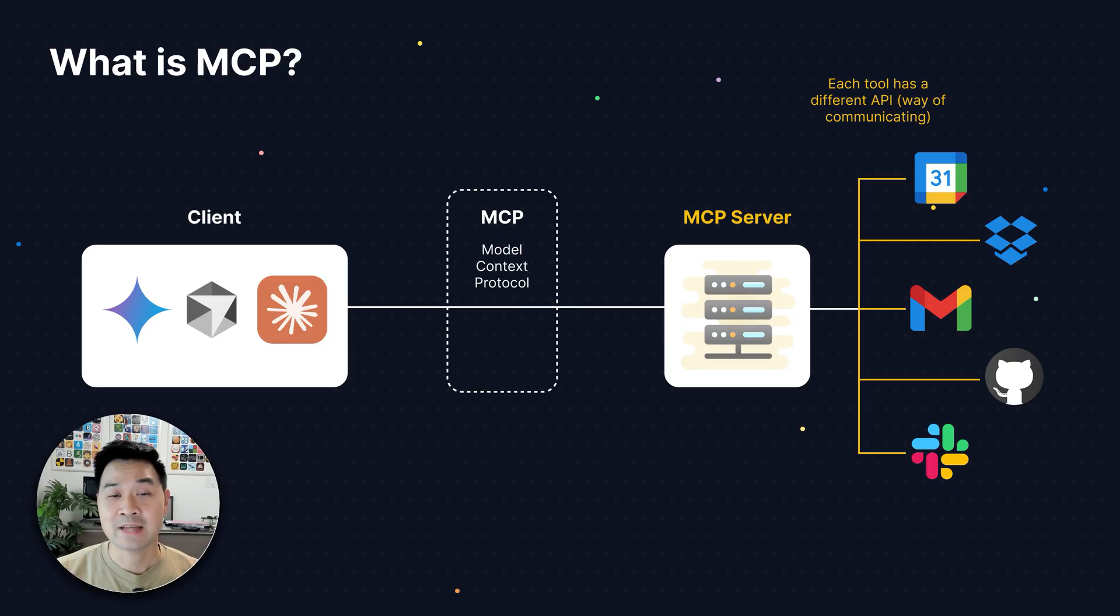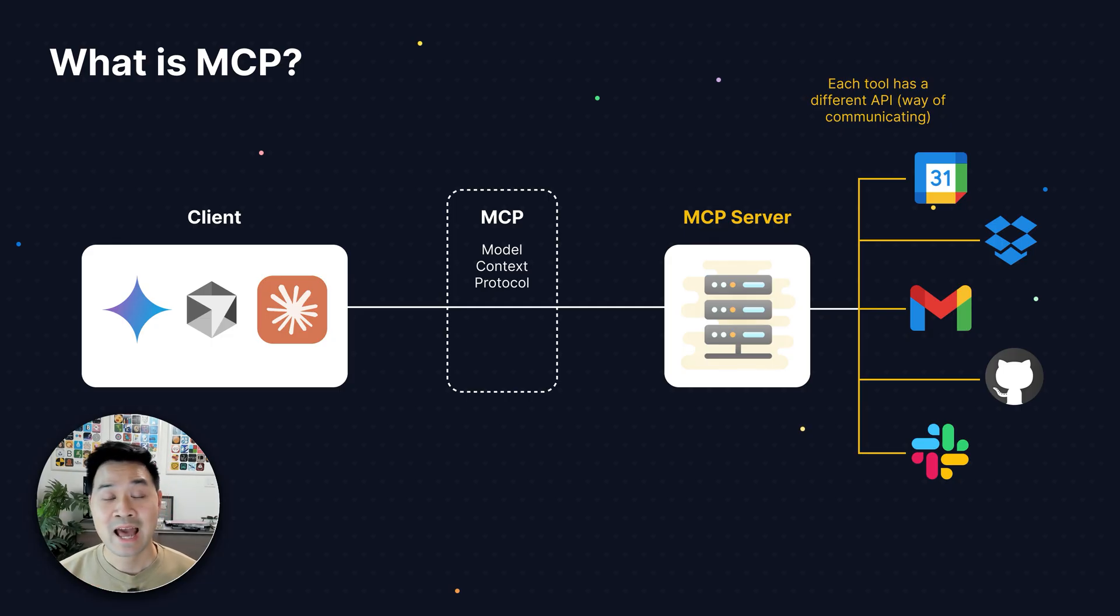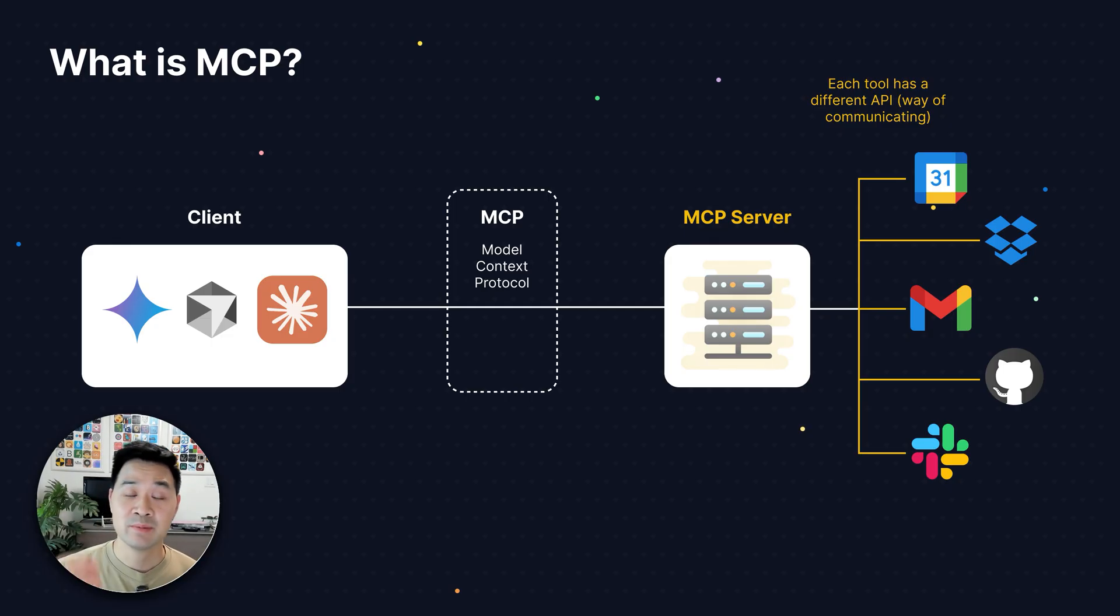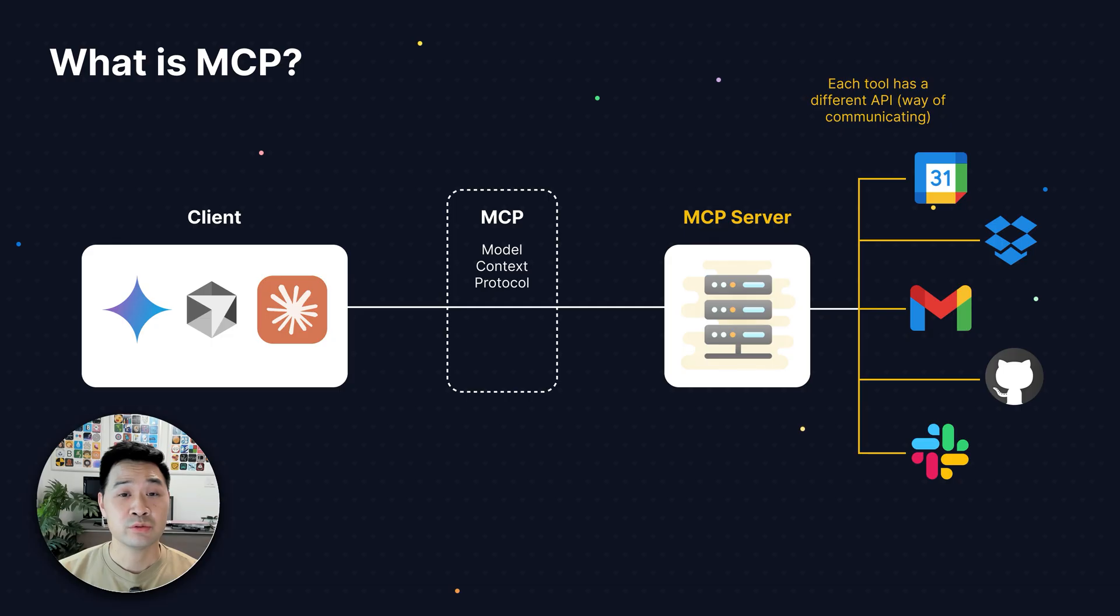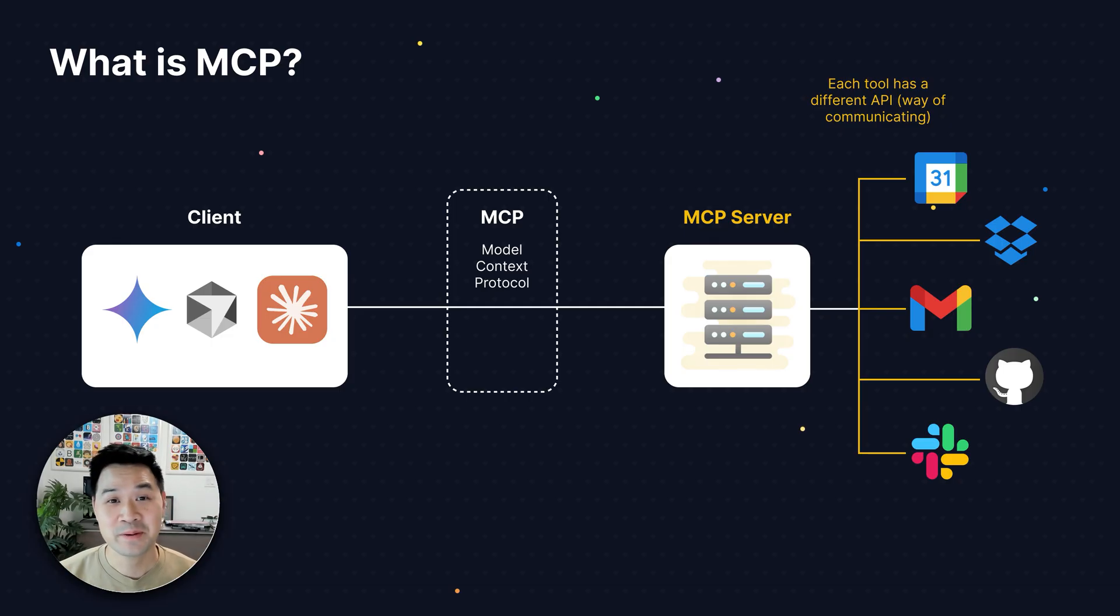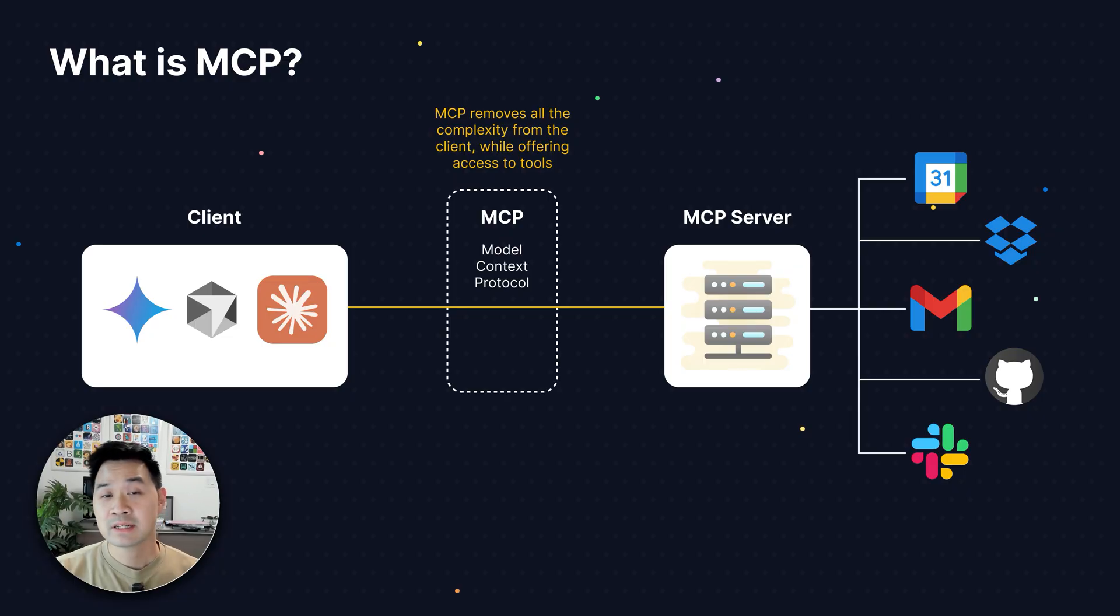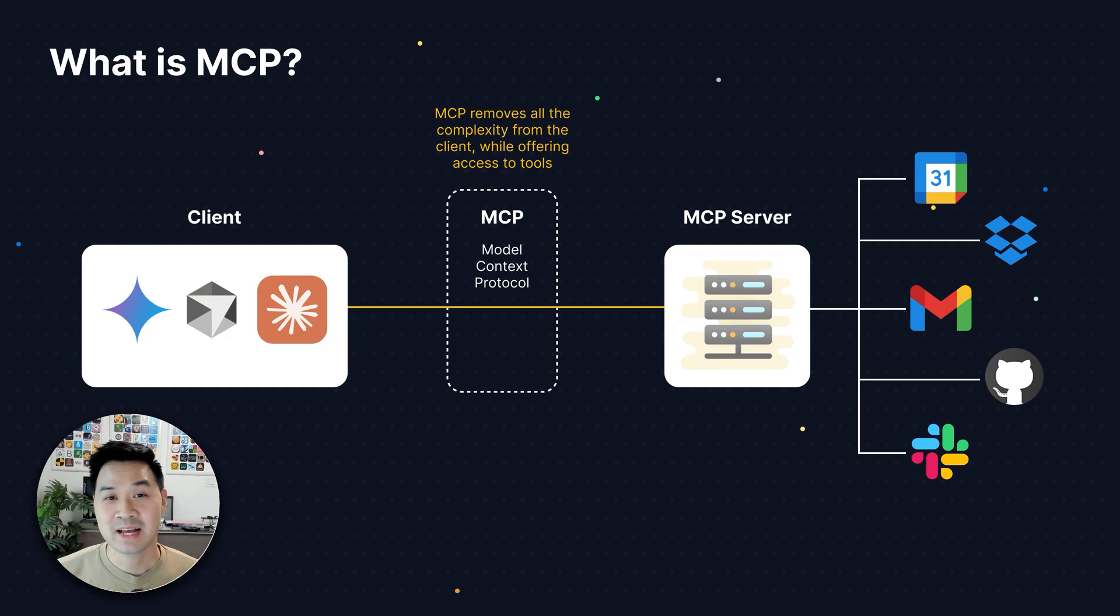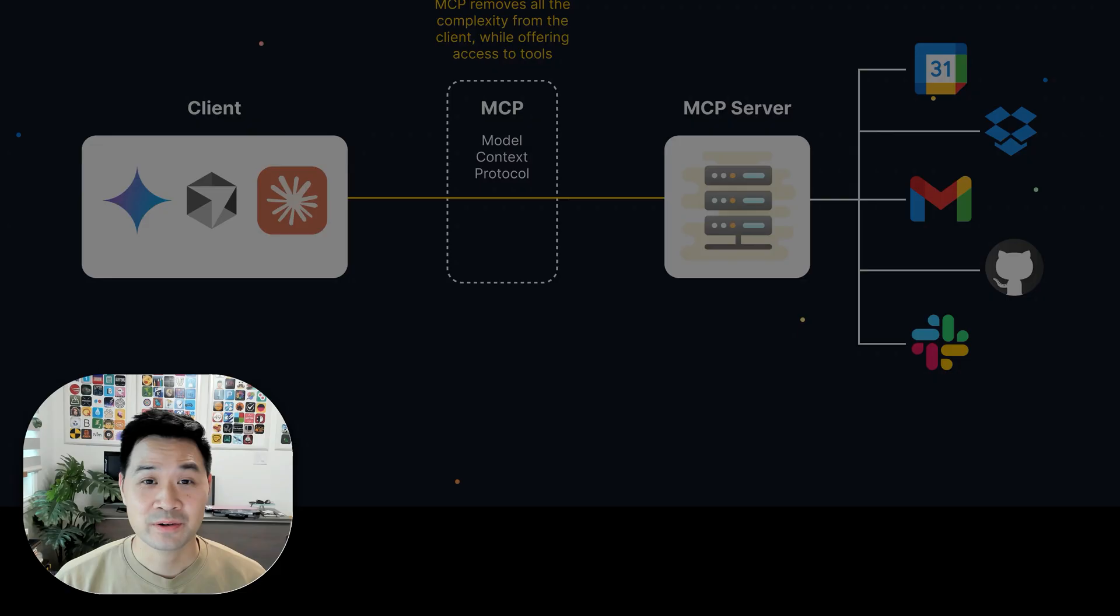And in addition to that, it needs to do it in a secure way because oftentimes it's handling personal tokens, API keys, and credentials because you want to use these tools in a personalized context. So MCP or model context protocol allows the client to ignore all of this complexity and just be able to access all of those tools through the server.